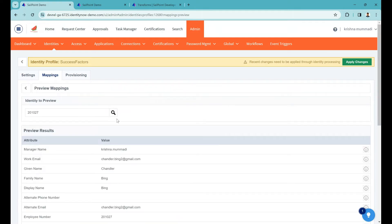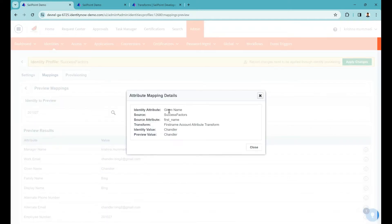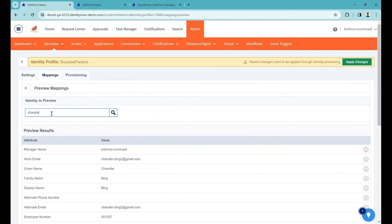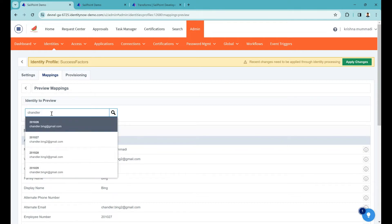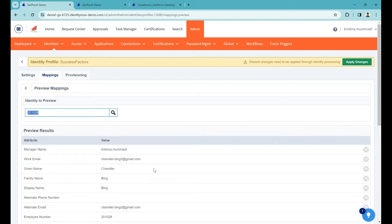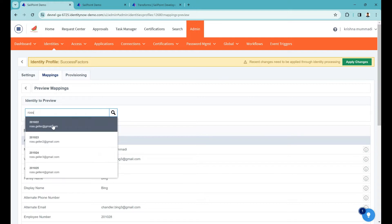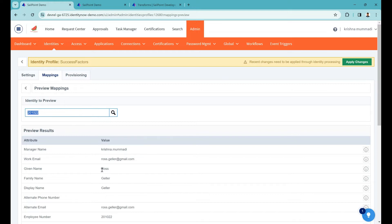We're working on 'given name' — so this is what we're getting: 'Chandler'. If you click on this icon, you can see the identity attribute is 'given name', the source is SuccessFactors, and the attribute name is what we selected in the identity mapping. You can also see what transform we are using, the identity value, and the preview value. You can select a different user to verify the output.